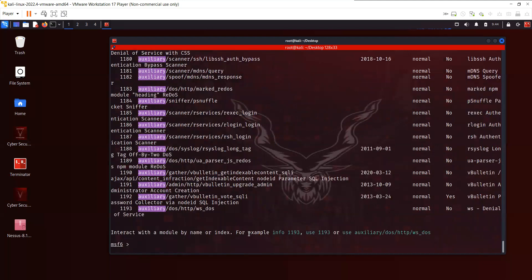I think that's it about the introduction to Metasploit. I hope you have enjoyed the video. Please like and subscribe to the channel because I will keep uploading these videos and try to complete the whole penetration testing course, covering reconnaissance, scanning, exploitation, privilege escalation, persistence, and how you can cover your tracks. Thank you guys, and have a nice day.